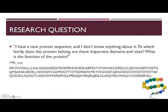Now I will show you how to use the InterProScan web tool by trying to solve my research question. My research question is: I have a new protein sequence and I don't know anything about it. To which family does this protein belong? Are there important domains and sites? And what is the function of my protein? We can do this by going to the InterProScan web page.